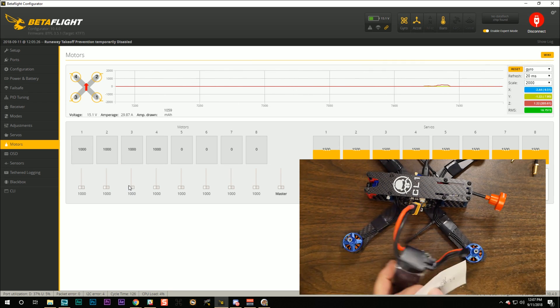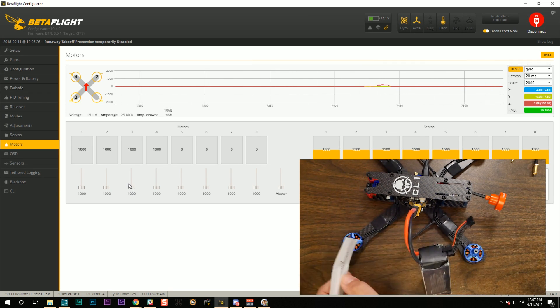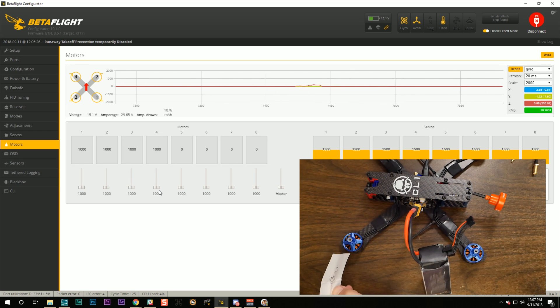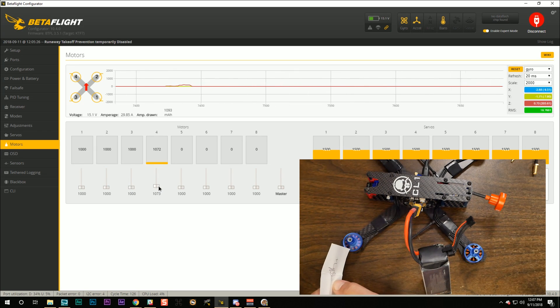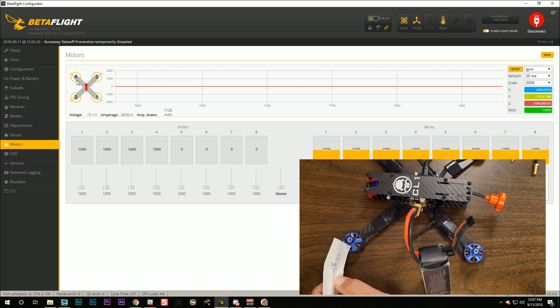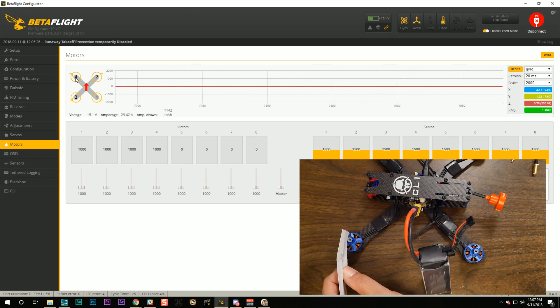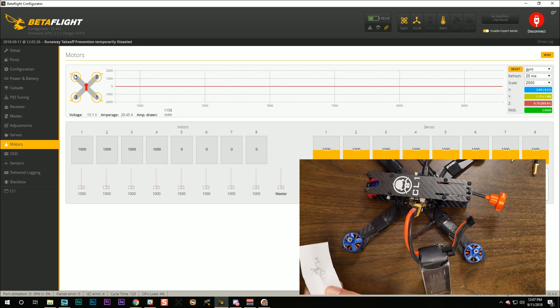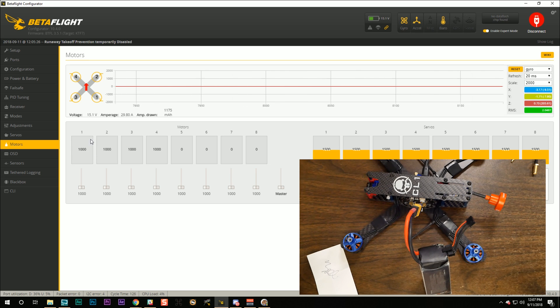And finally, motor number four. We'll raise the slider. The correct motor is spinning. And it is spinning the wrong direction. It is spinning counterclockwise. So we need to reverse the direction of motors numbers one and four. All motors are mapped correctly.